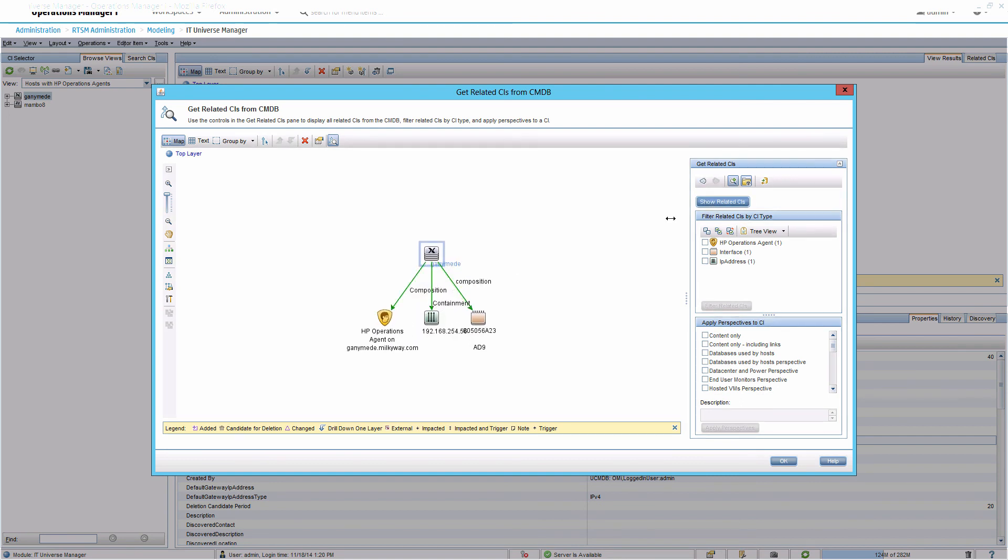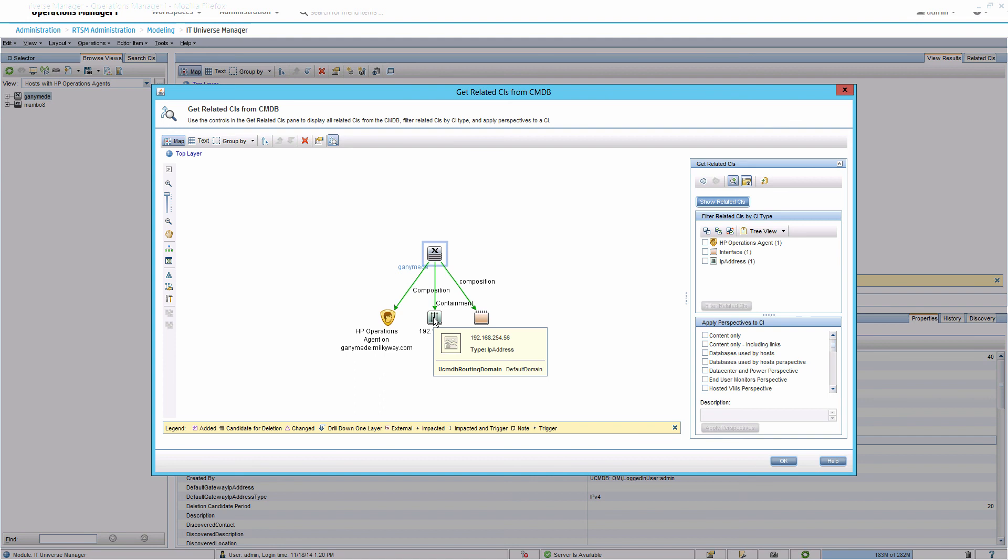The agent sent all this topology to OMI, not just the node CI but also the IP addresses, MAC addresses and the operations agent software. You are now ready to deploy monitoring and deeper topology discovery to the monitored node.